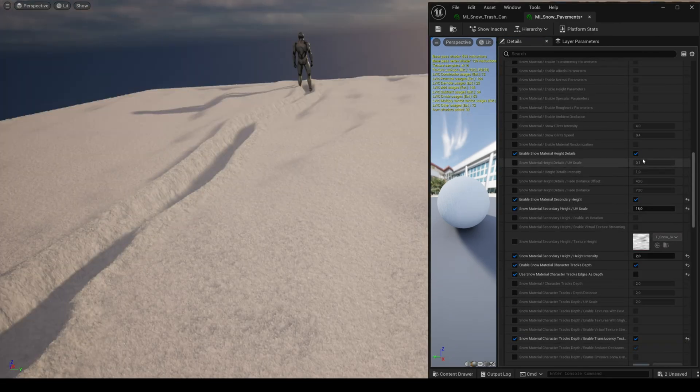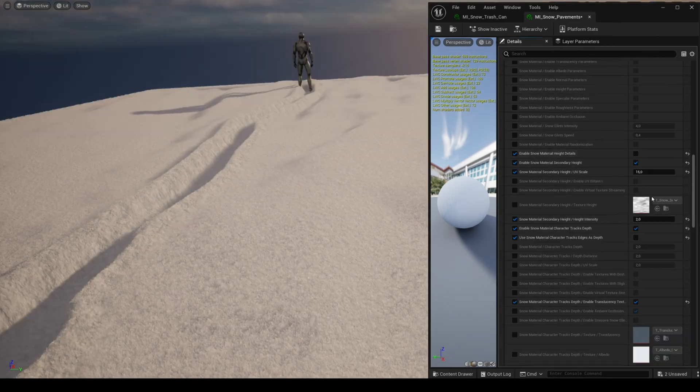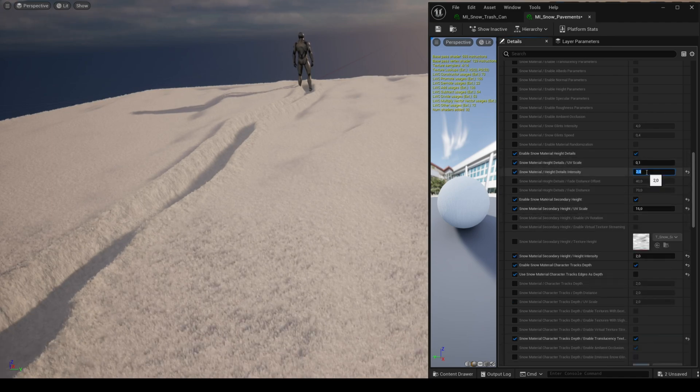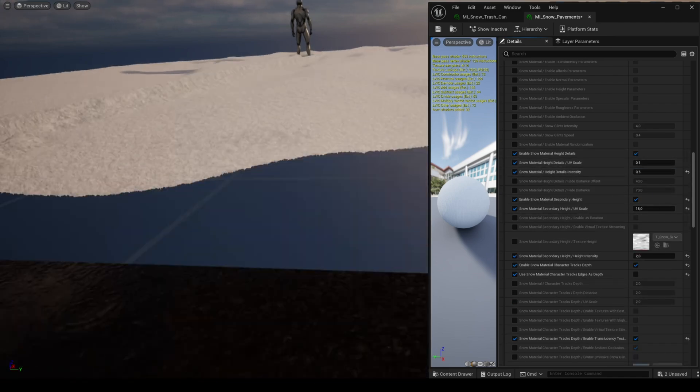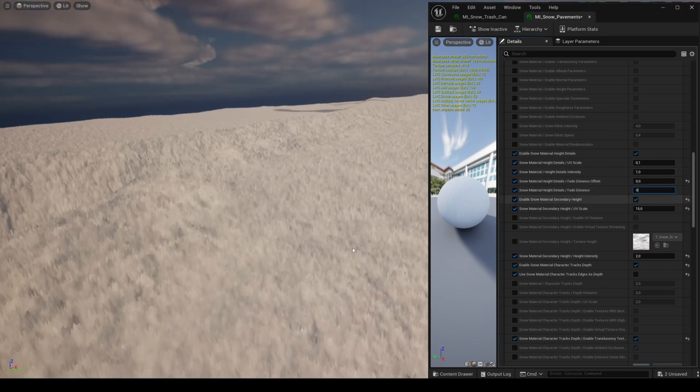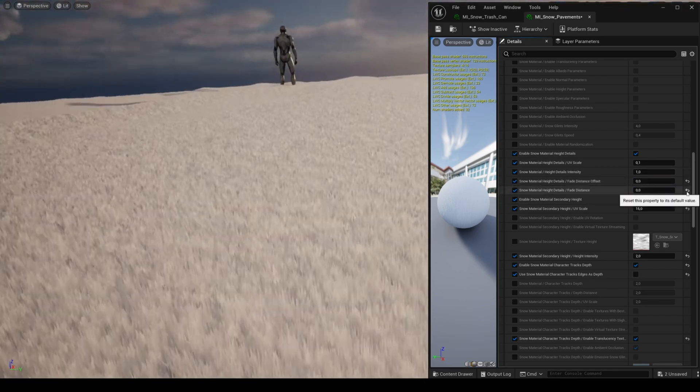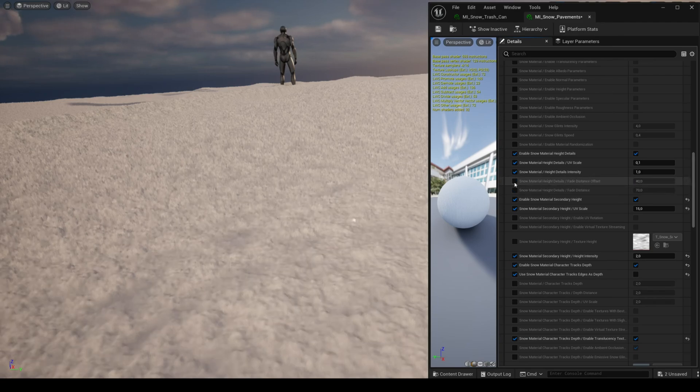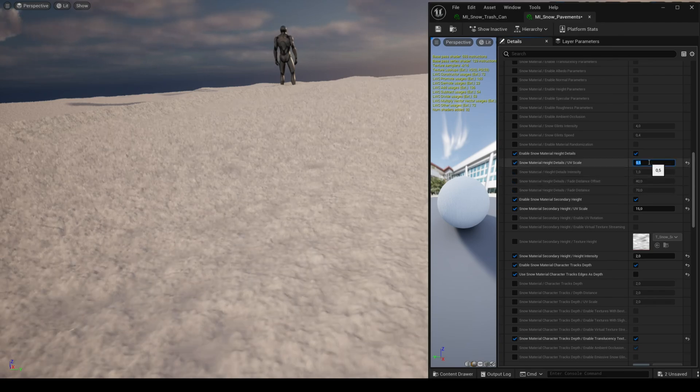The parameter snow height details gives you the details of the snowflakes you see when you look at the snow up close. There's also a parameter fade distance to disable this effect when you're too close so it doesn't look weird.